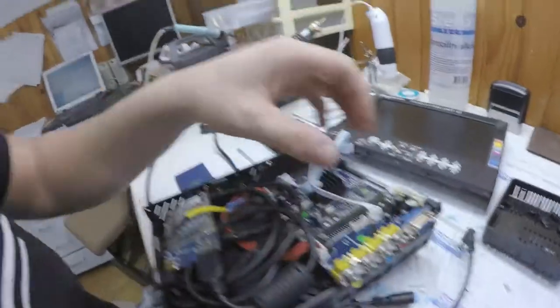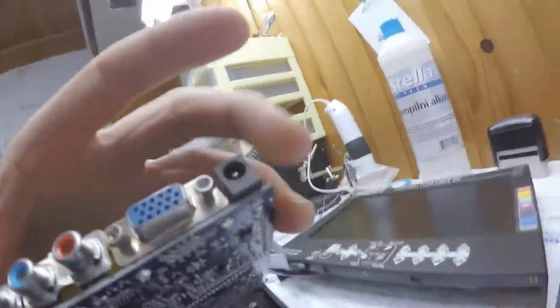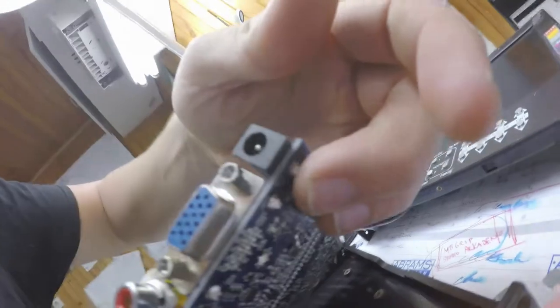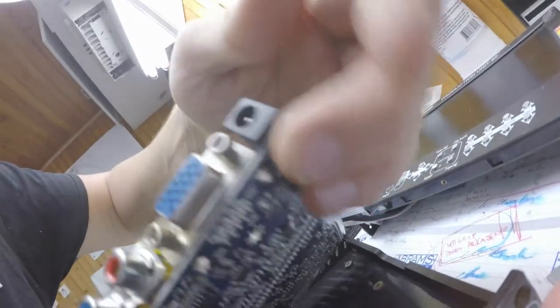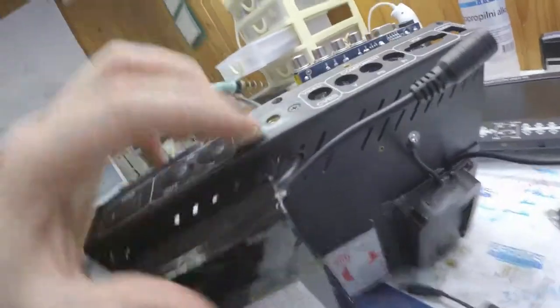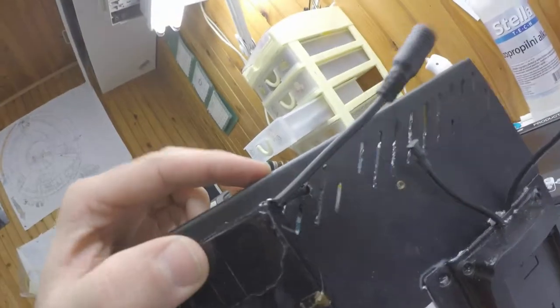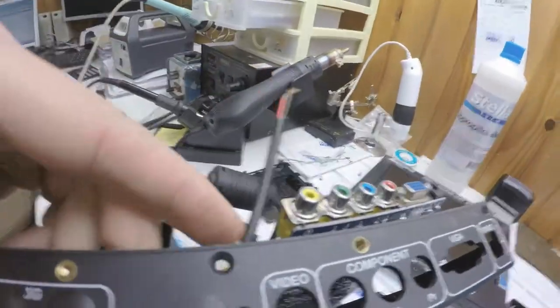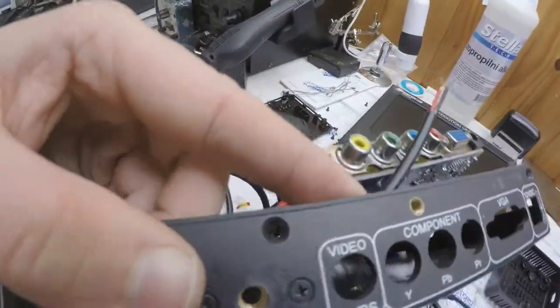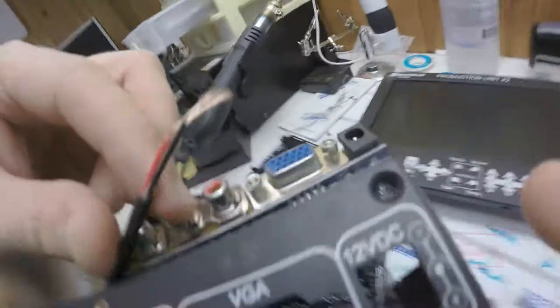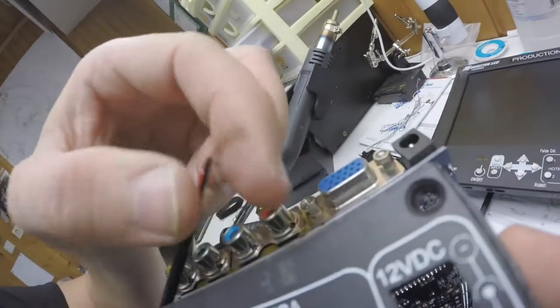I took the board out and I will connect these two wires right here. You see 12 volts under the circuit board. Looks like original. Now I'll just solder this into place.